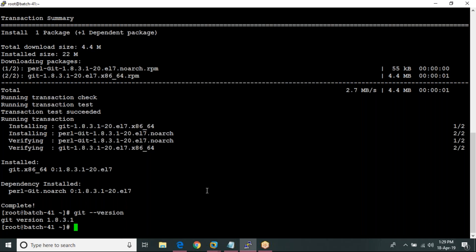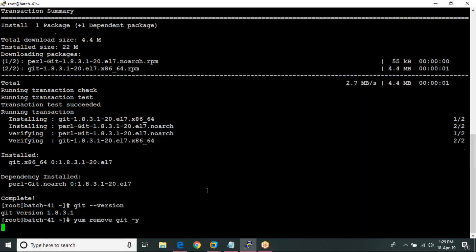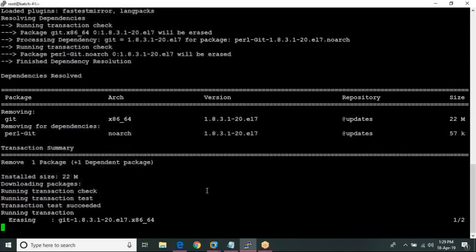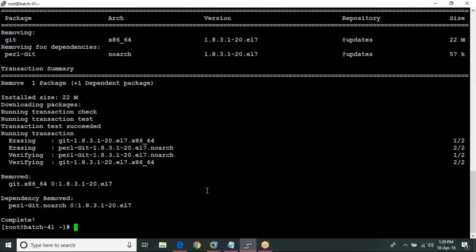So I am removing this version using the command: yum remove git -y. Now it's done.